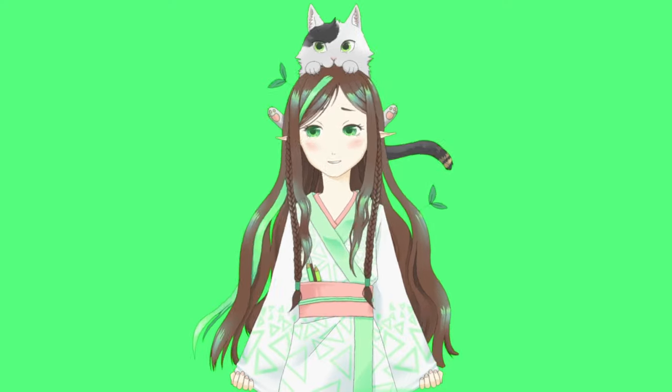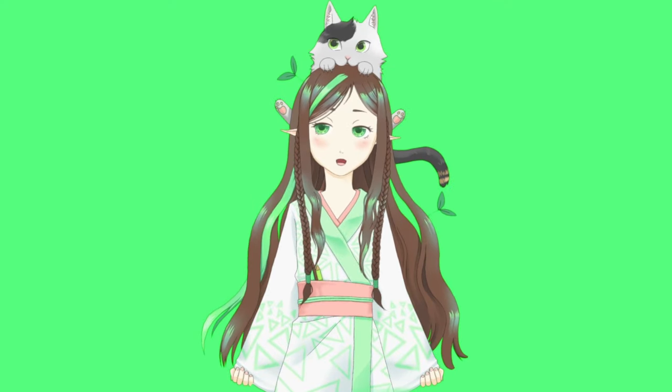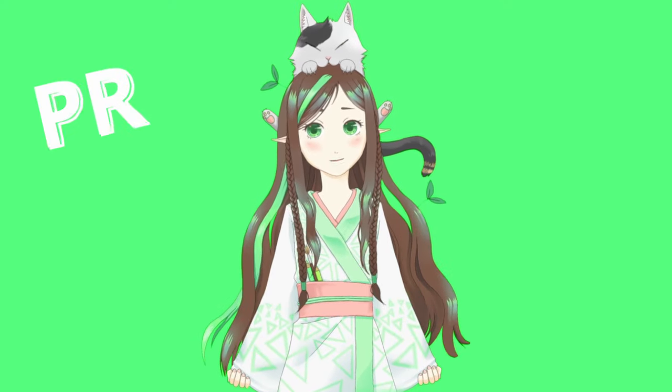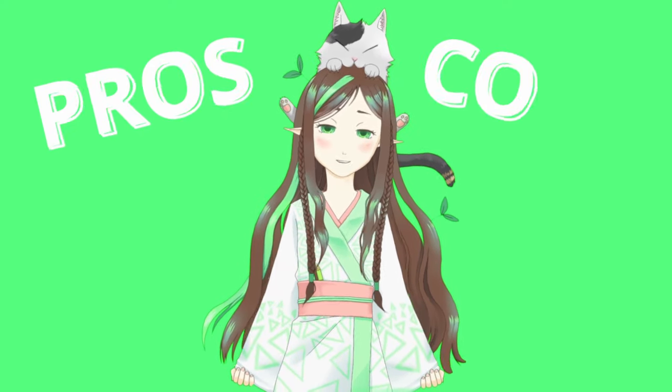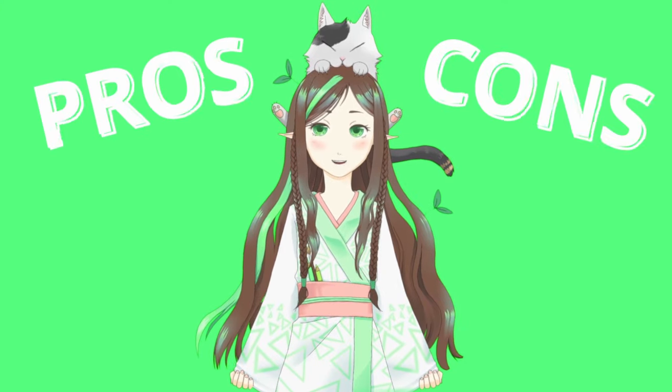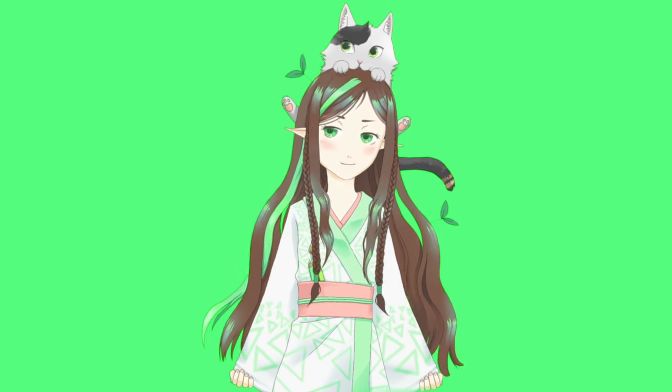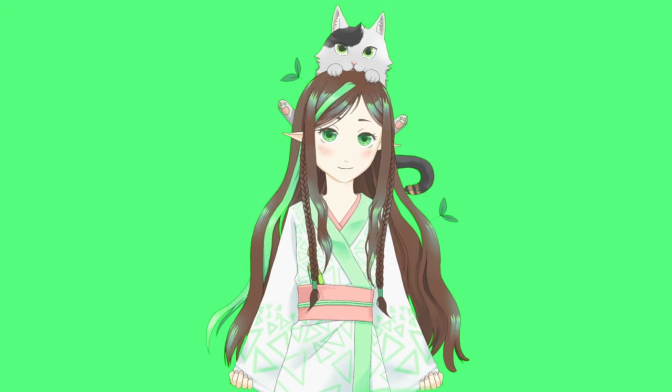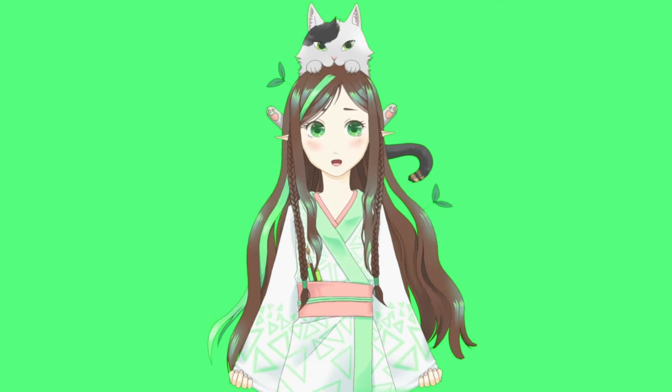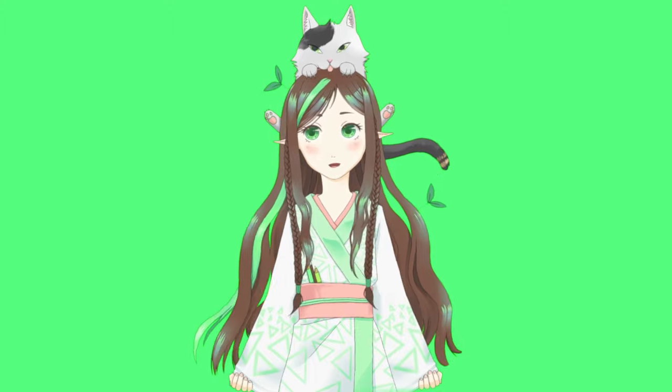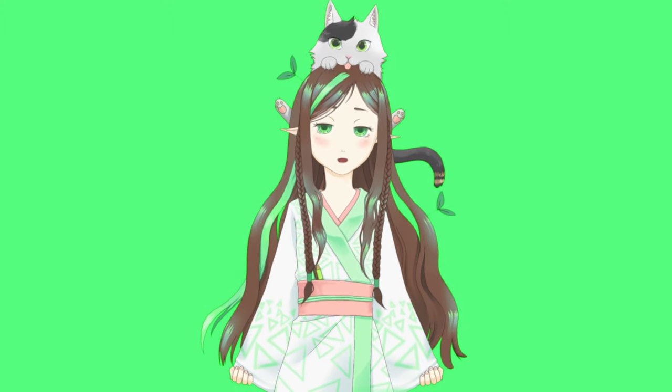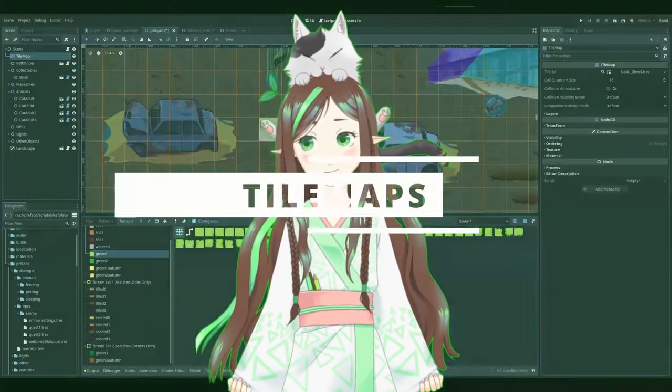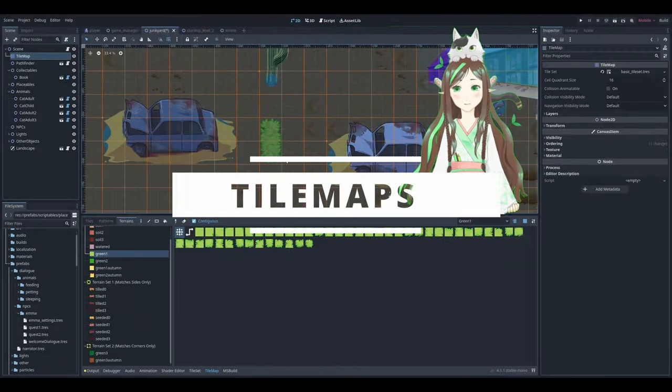All right, so let me tell you about Godot's awesome features that I love and some of the downsides I encountered. Remember, I am a total beginner with Godot. If I got something wrong or overlooked a better way to do things, let me know in the comments, please. First, tile maps.